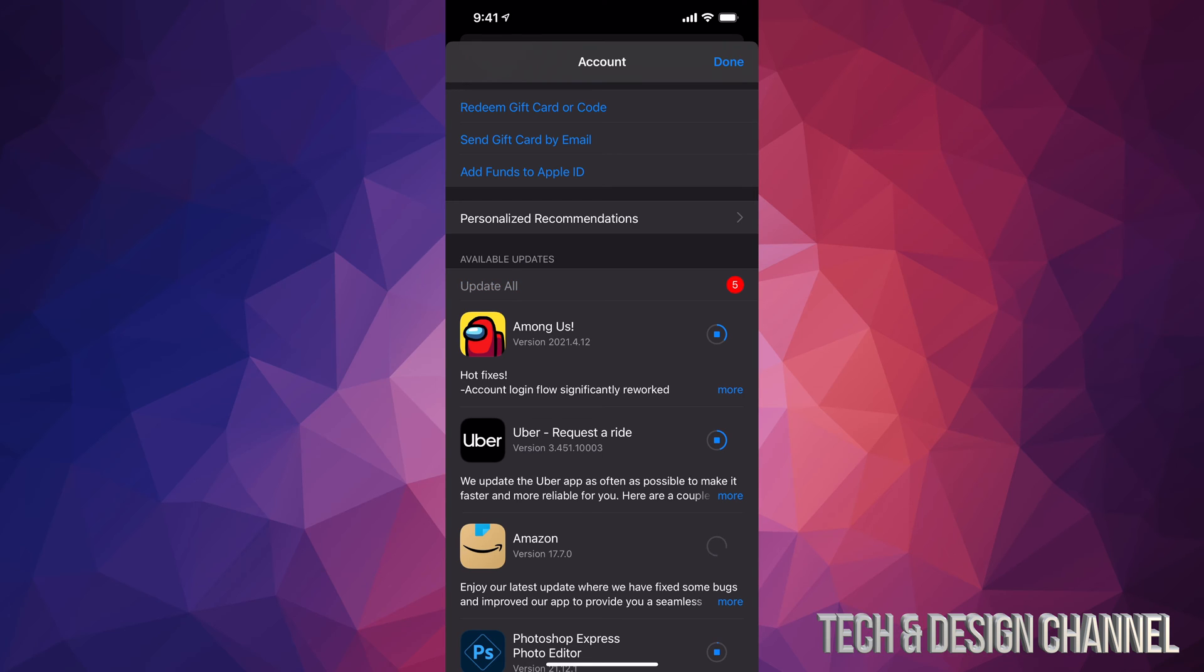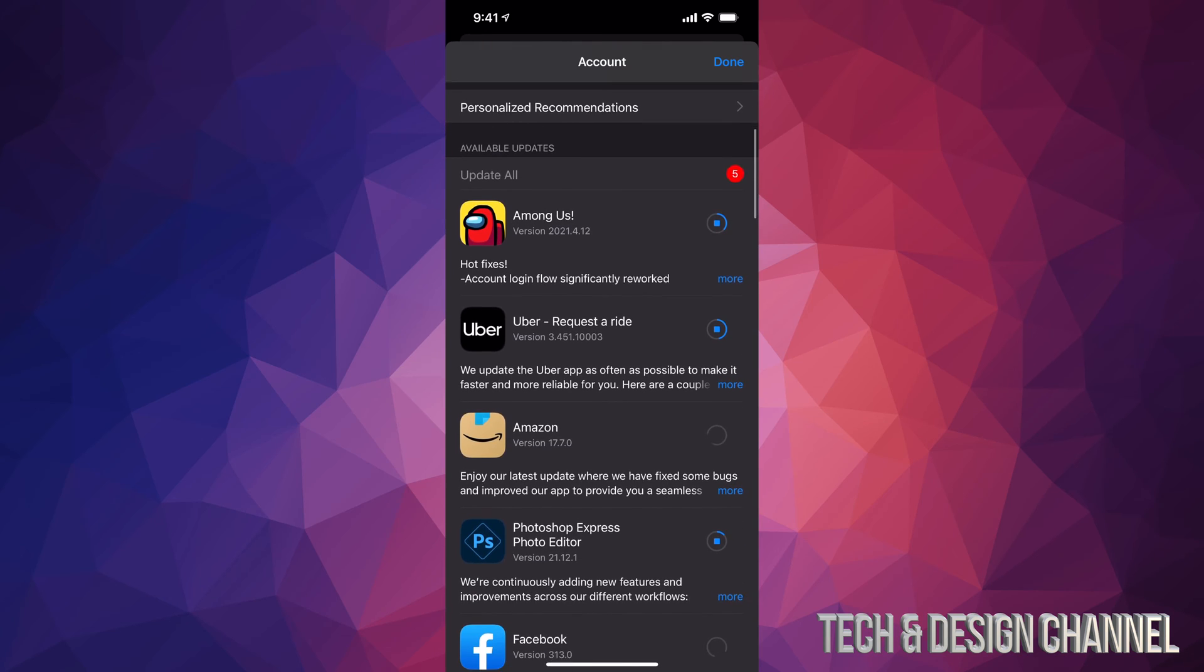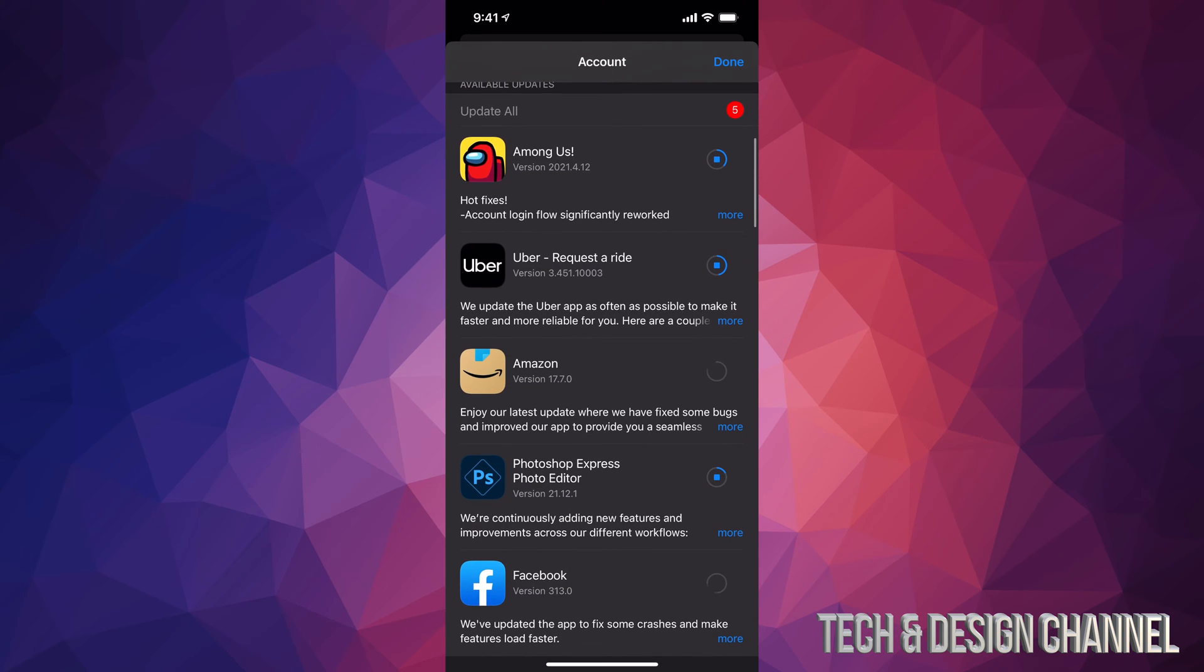Now how do you know if they're updating? Well, we can see that circle, and once it's full, then it's done the update. Now yes, it depends how big the app is and how fast your internet speed is on how long this is actually going to take to download. So if you have faster internet speed, it's going to be a lot faster.